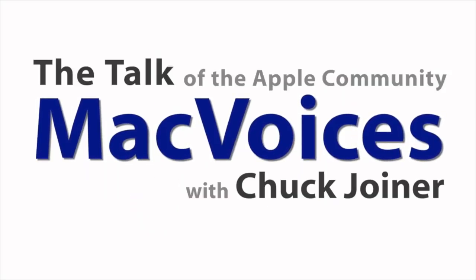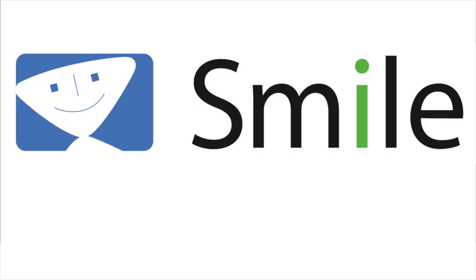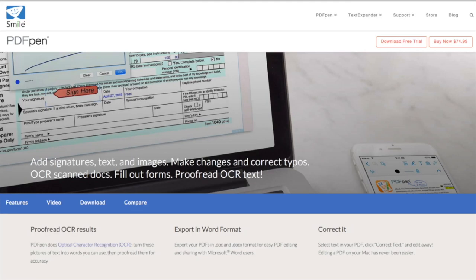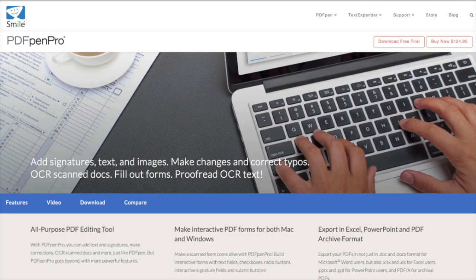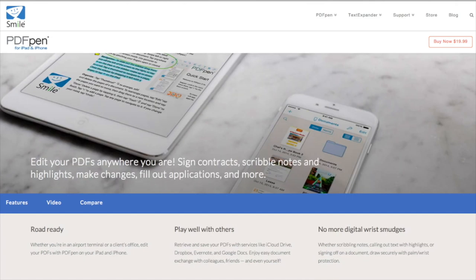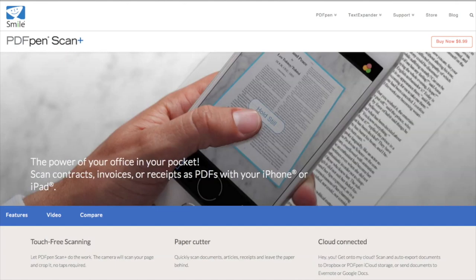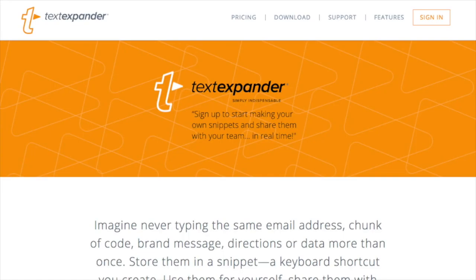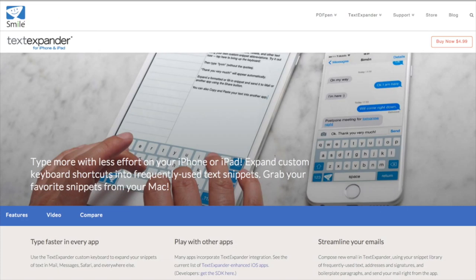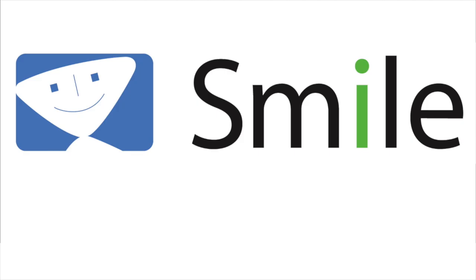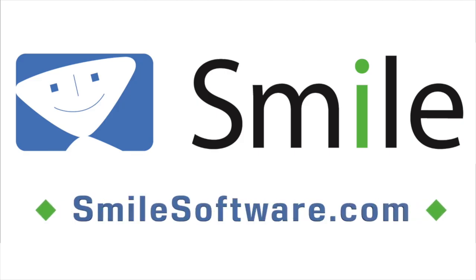This edition of Mac Voices is sponsored by Smile, the makers of world-class software like PDF Pen for Mac, PDF Pen Pro for Mac, PDF Pen for iPhone and iPad, PDF Pen Scan Plus for iPhone and iPad, Text Expander for Mac, and Text Expander for iPhone and iPad. Learn more about all their great products at smilesoftware.com.